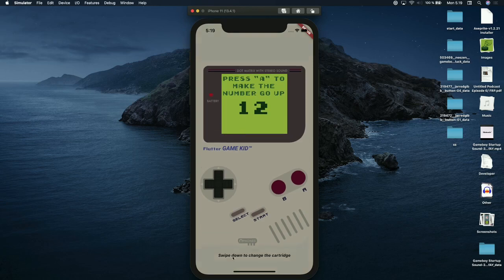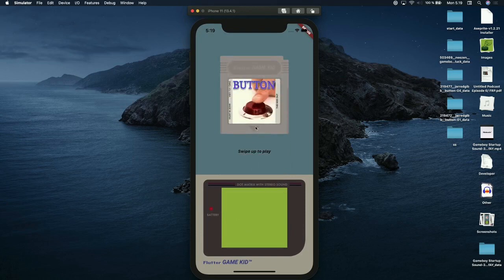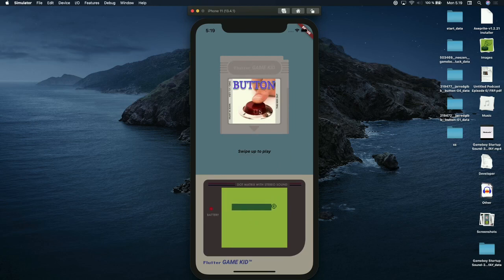I swipe down. There's a cartridge here. I can remove it, and you see it has like a silly art.